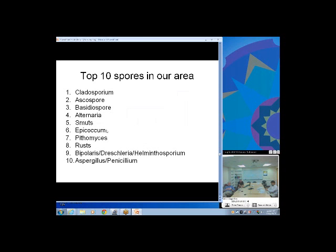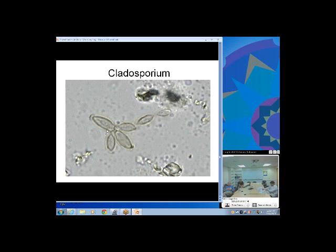The top 10 spores in our area are: Cladosporium, ascus spores, basidia spores, Alternaria, smuts, Epicoccum, Pithomyces, rust, the Bipolaris/Drechslera/Helminthosporium group that all look pretty much the same, and Aspergillus and Penicillium.